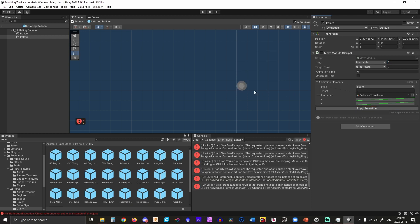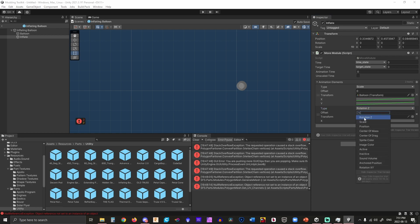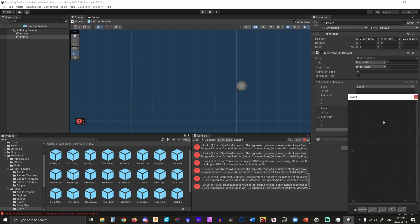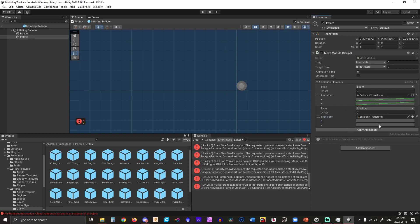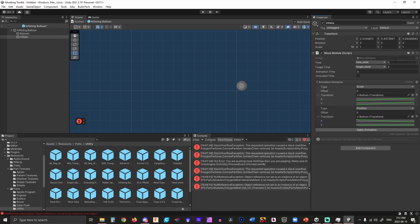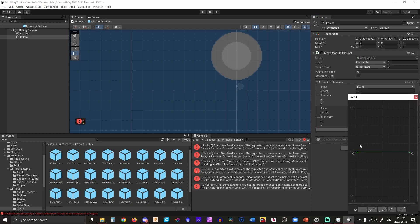The only problem with this is that it does move position, and that's not great. So we're going to add another element here and call it 'position', and we're going to set it to the balloon. In the y-axis we're pretty happy, so we'll go straight. But in the x-axis we're going to start off at zero, and we're going to go to this key and set it to negative 2.5. The reason for that is because we want the balloon to move back. So when we apply the animation again, it goes like that.